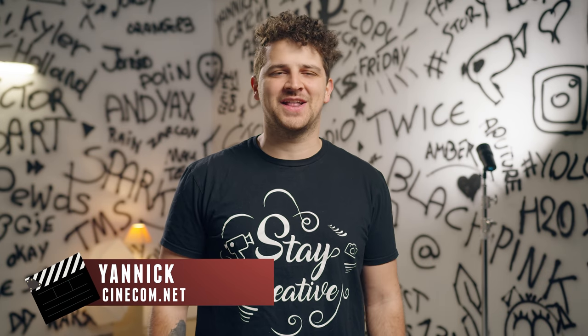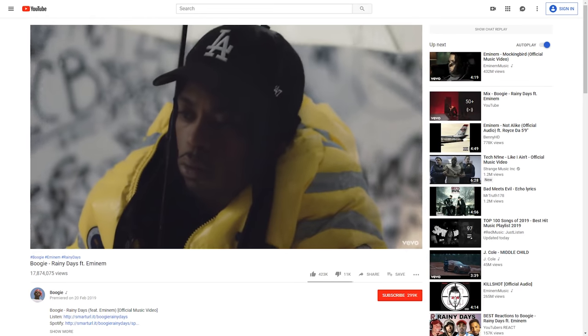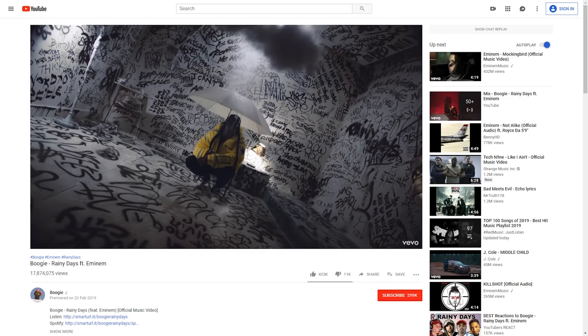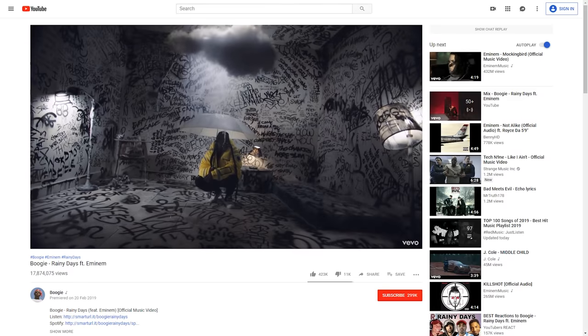What's up, everyone? It's Yannick here for cinecom.net, and welcome to another Copycat Friday — a series where we recreate effects from famous movies and music videos. Today we are looking at this amazing effect from the new music video, Raining Days by Boogie featuring Eminem. Here you can see a small cloud hanging above Boogie and Eminem while raining on top of them. We'll be creating this effect completely in Premiere Pro without extra plugins or going to After Effects.